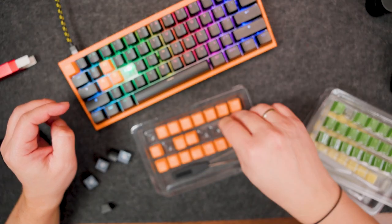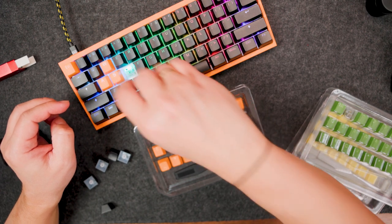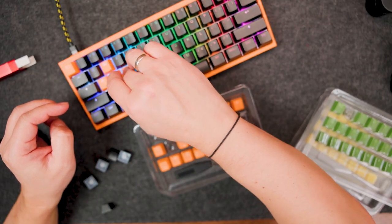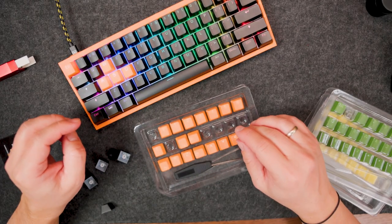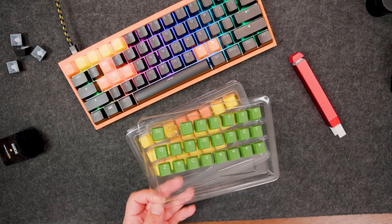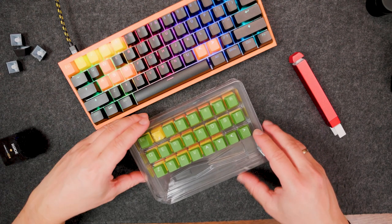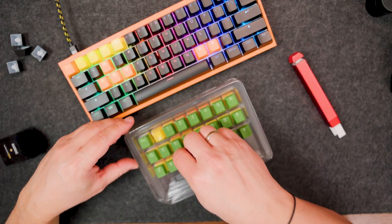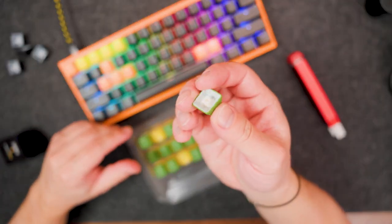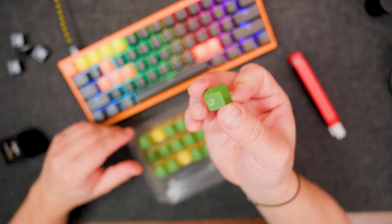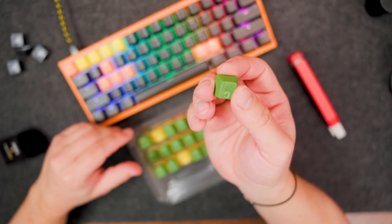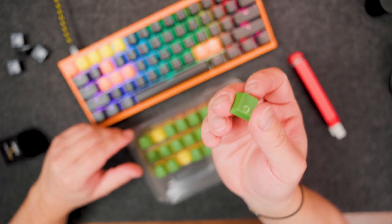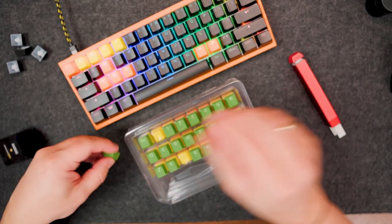I'll use orange keycaps for my WASD part. The green ones I'll use for the bottom and right side. Just check this out. It's double-shot PBT shine-through rubber.